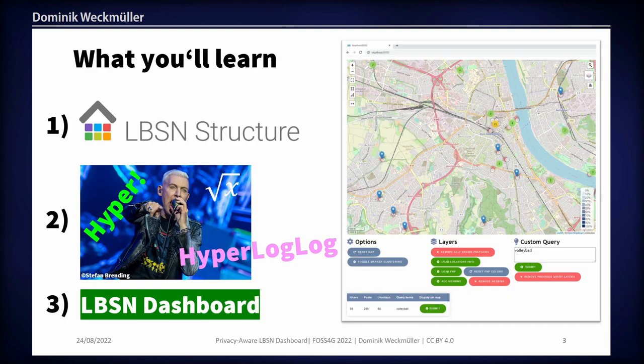What you're learning today is basically three things. First, I will talk about LBSN structure — location-based social network structure — a package to split up and streamline social media posts from different platforms. Second is HyperLogLog, which you've probably never heard of — is there anyone who heard of HyperLogLog before? So I can explain it to you very well. Third and last is LBSN dashboard, the front end for the structure we developed — that's what you see on the right, and we'll go into more detail later.